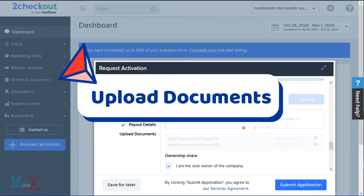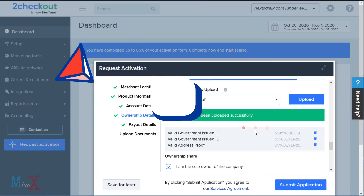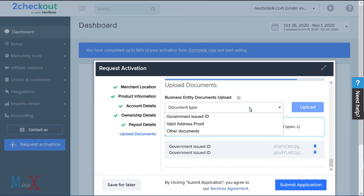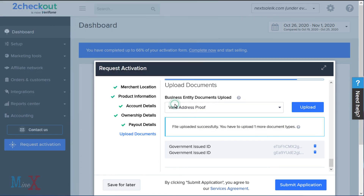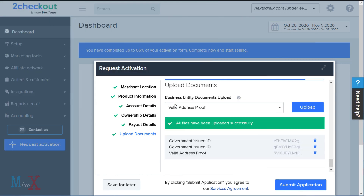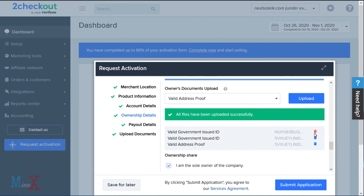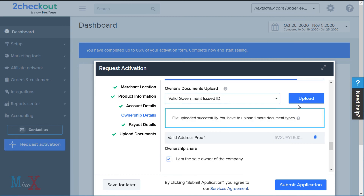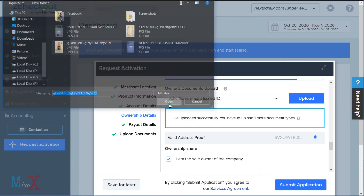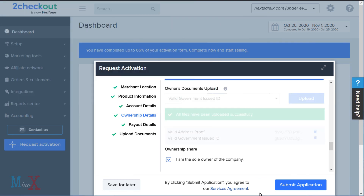Upload the legal documents required by 2Checkout — you must upload both sides of the documents. After filling the form, check that all fields are completed and correct, then click 'Submit Application.' They will manually review your application and send an email about the application status. Wait a few days to complete the process.